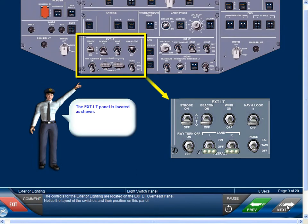The controls for the exterior lighting are located on the exterior lighting overhead panel. Notice the layout of the switches and their position on this panel.